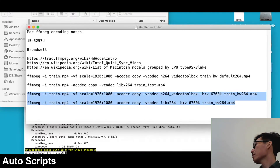Let me walk through the full command. We have ffmpeg -i train.mp4 as the input file, then -vf scale=1920x1080 to scale the video, -acodec copy to copy the audio, then the video codec — h264_videotoolbox for hardware or libx264 for software — and then -b:v 6700k to set the video bitrate, followed by the output filename.